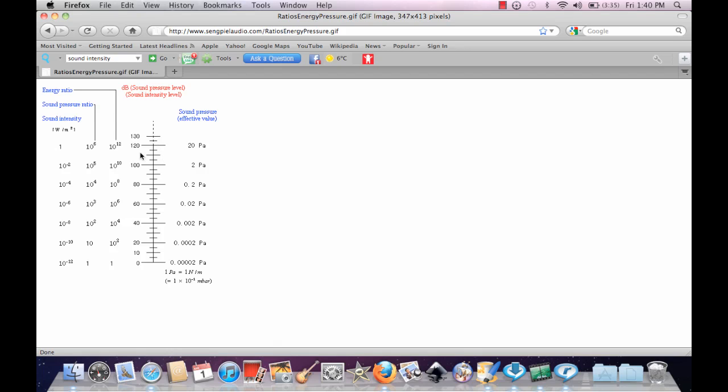Here's an example of sound intensity. You'll notice that as the intensity gets lower and lower, so does the sound pressure. The sound pressure and the intensity are interrelated.